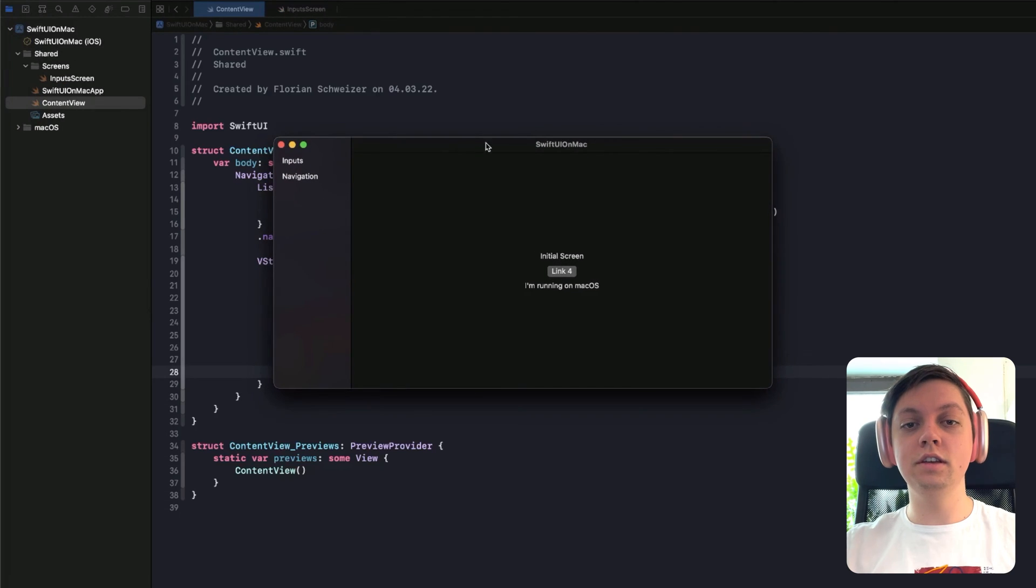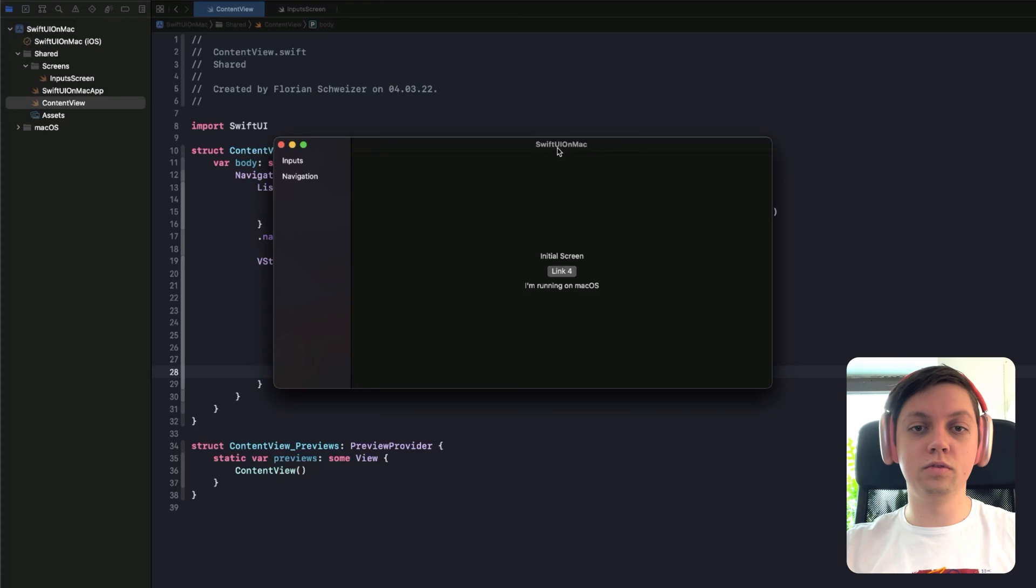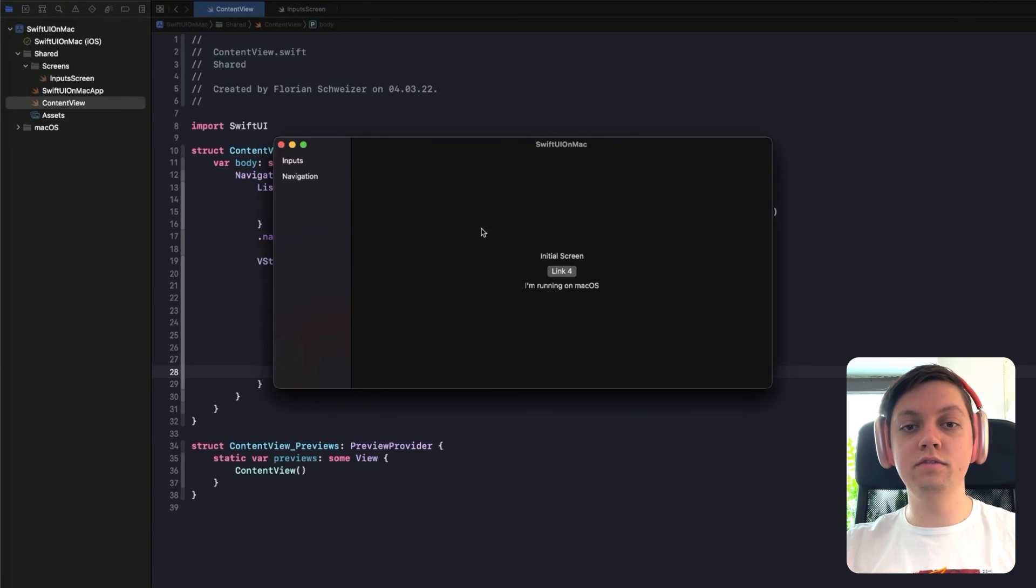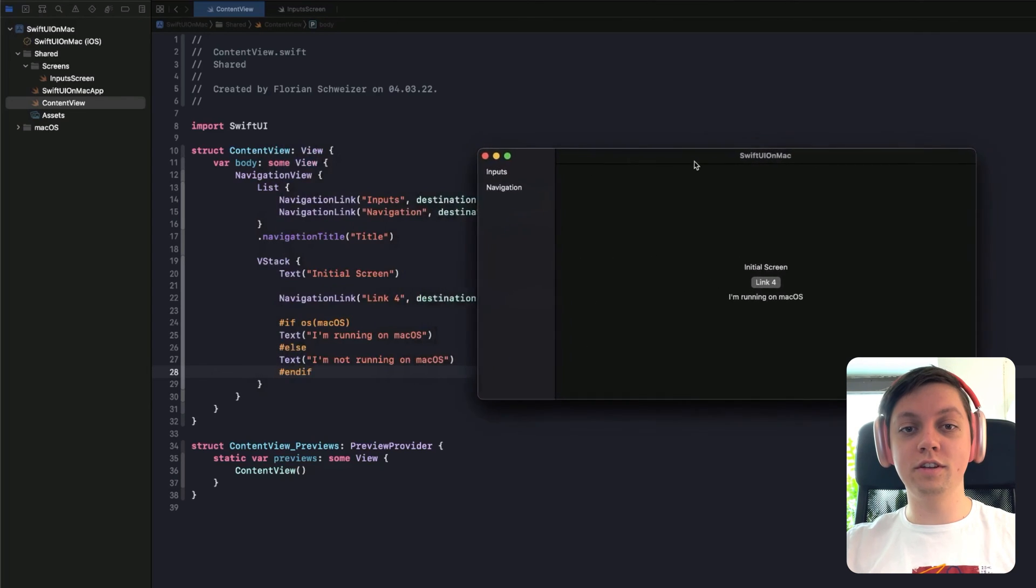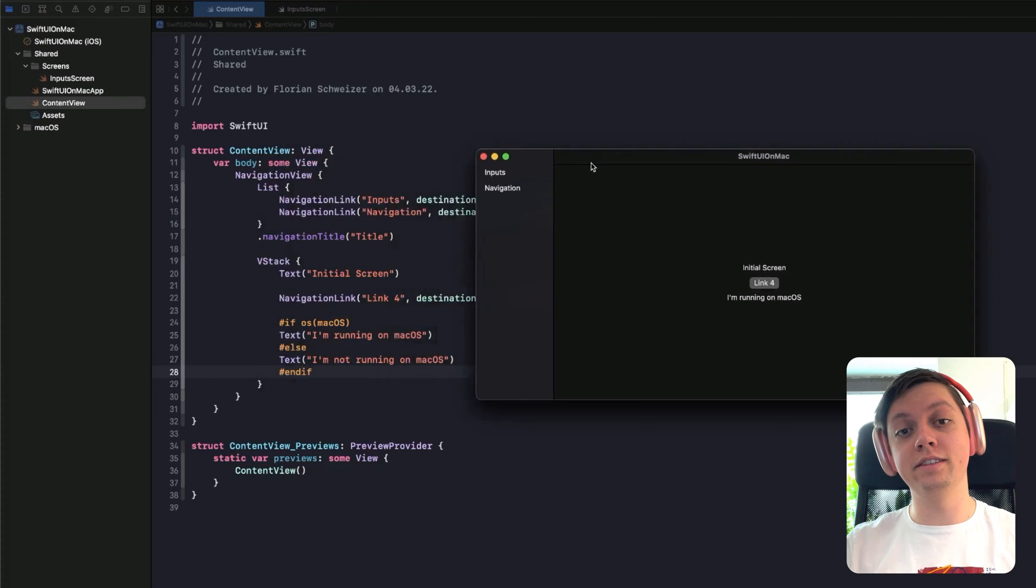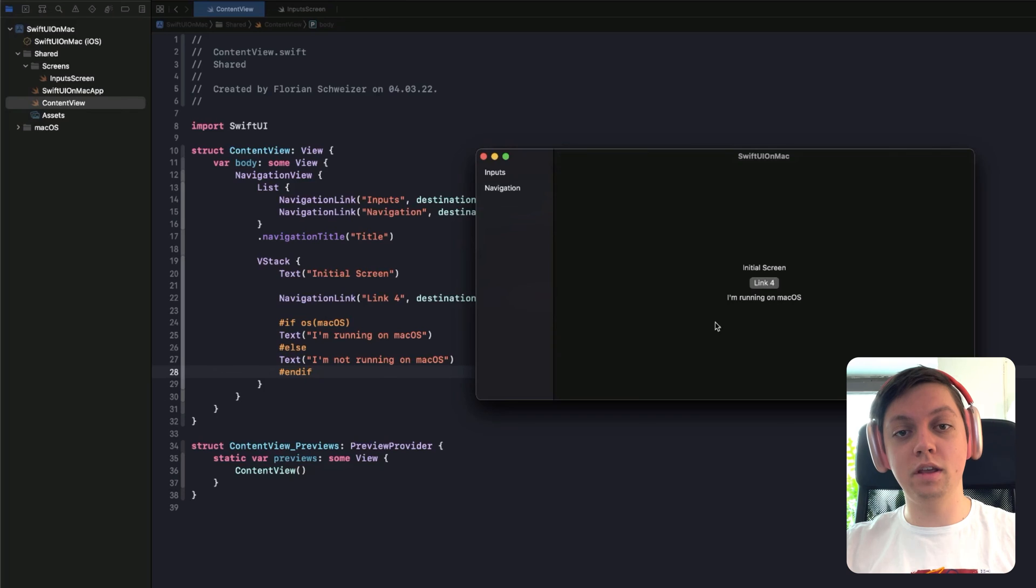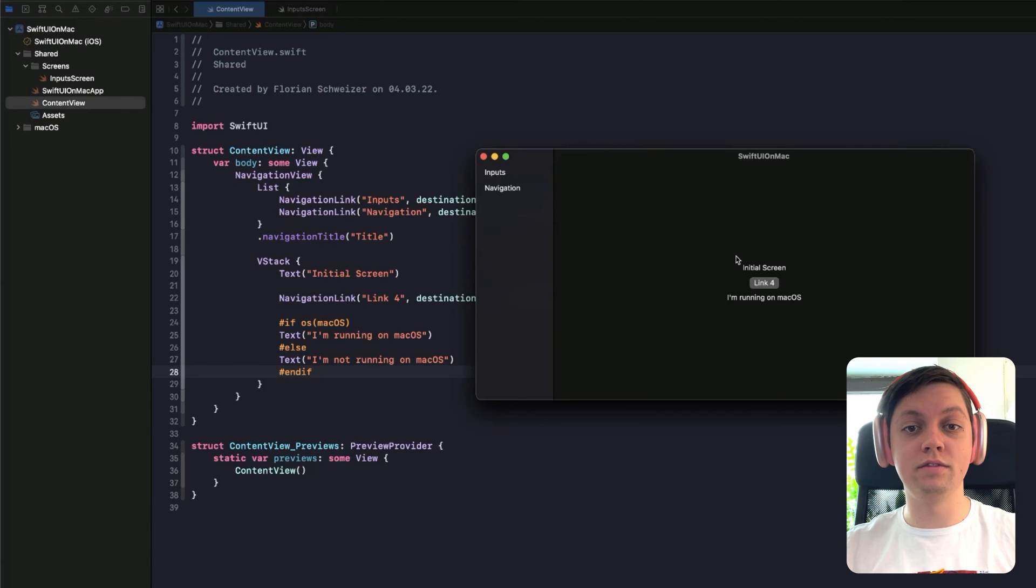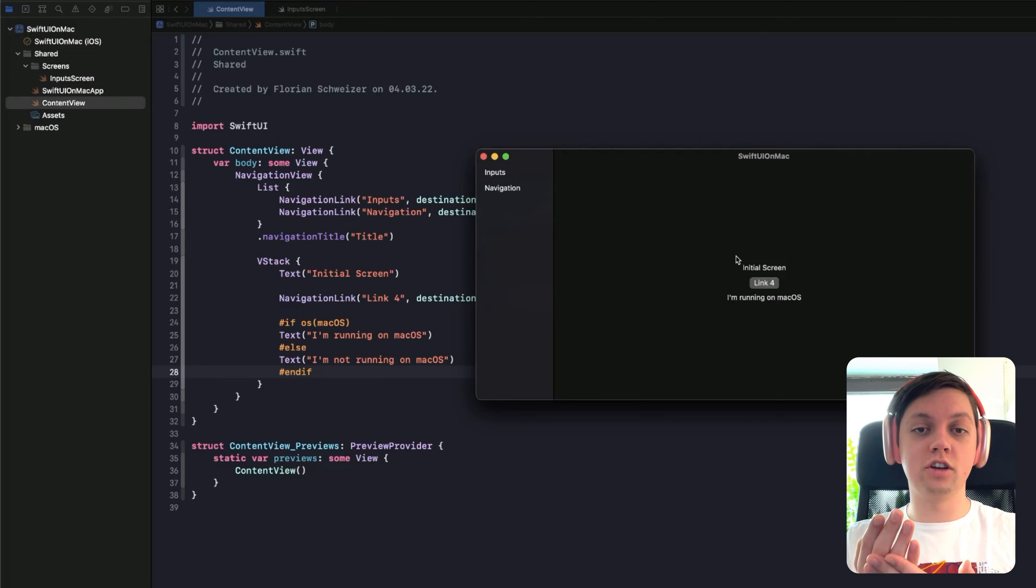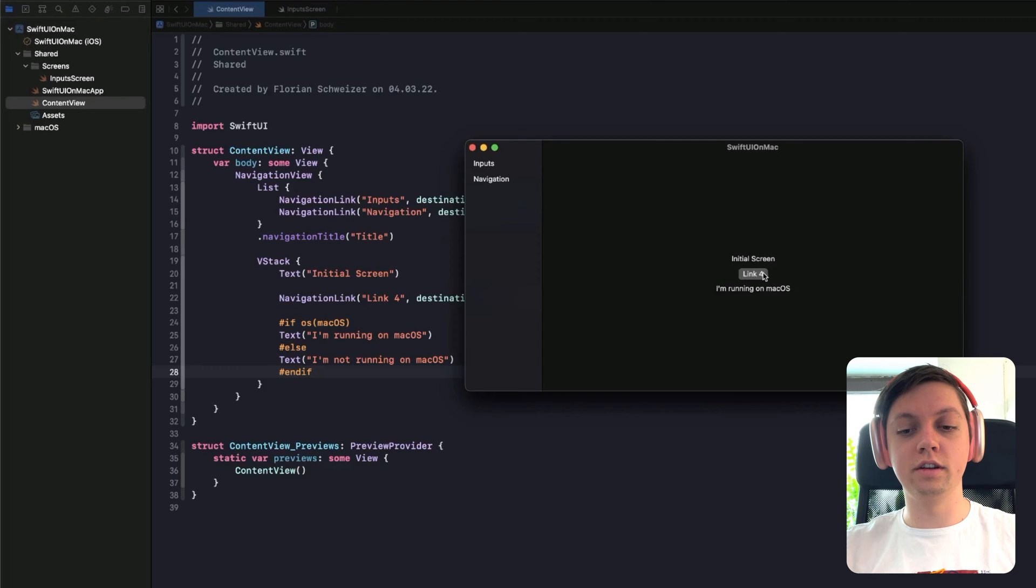So you can see here the app is running. We have a navigation title at the top, SwiftUI on Mac. This is just the app's title. Then we have a default screen here. You have to pay attention when you're developing Mac apps because the navigation view actually behaves the same as on the iPad where you always have a sidebar and a main view. It's not the same as on iOS or on iPhones where you have a navigation stack where views get stacked on top of each other.